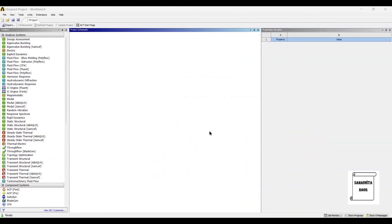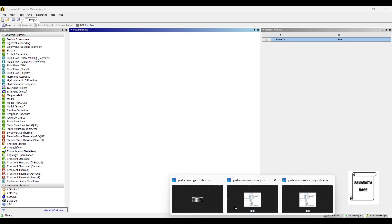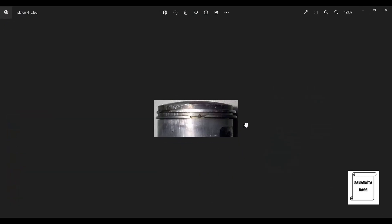Hello everyone! Welcome to the next session on ANSYS Workbench Tutorials. In this session, we are going to analyze a piston ring for static structural analysis.